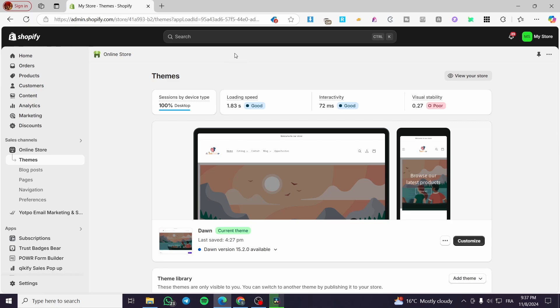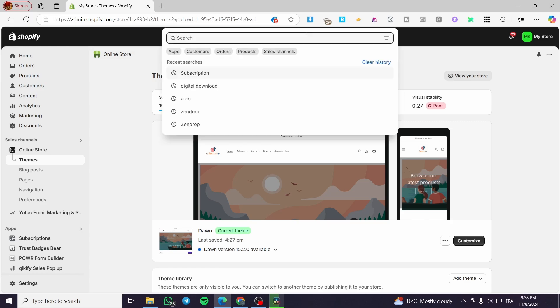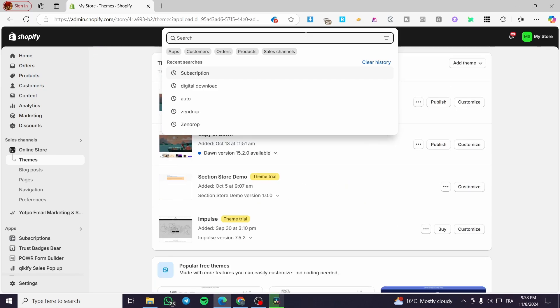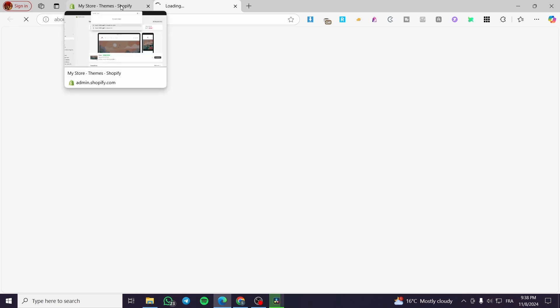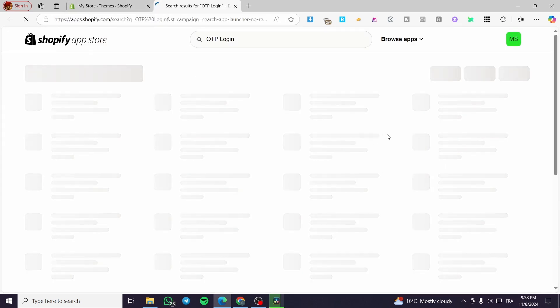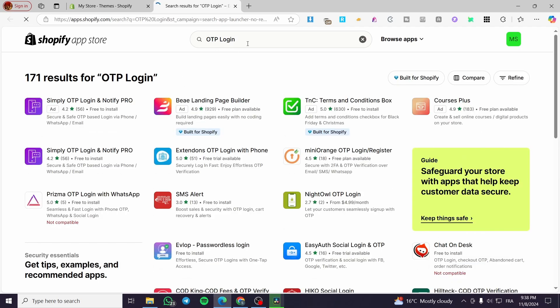The next step is clicking on the search bar at the top. From here we are going to type in 'OTP login' — we are going to search on the Shopify App Store, and it will show you the variety of apps that you can install to set up an OTP login.